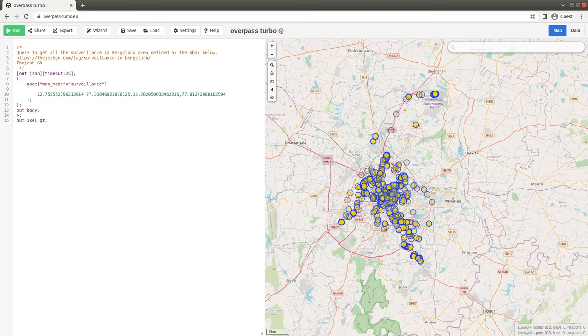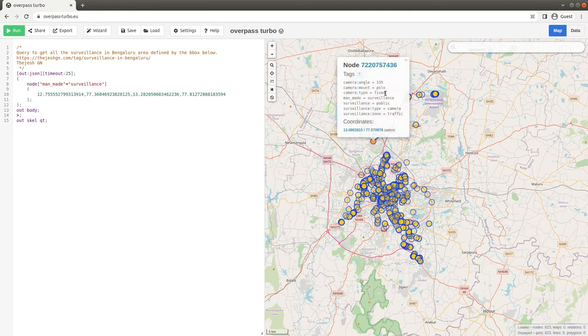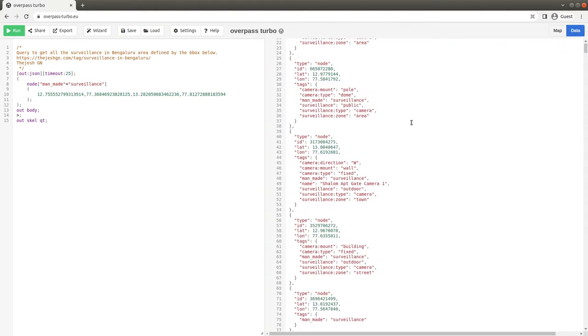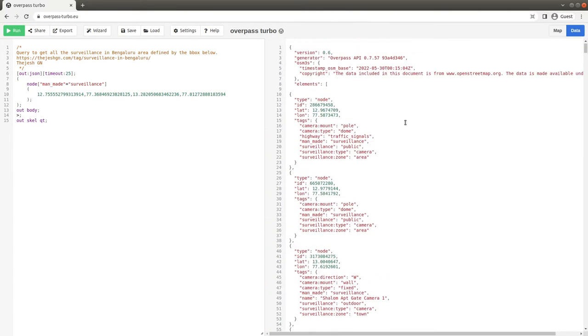You can click on any one of them to see the details or can click on data to see all the details.